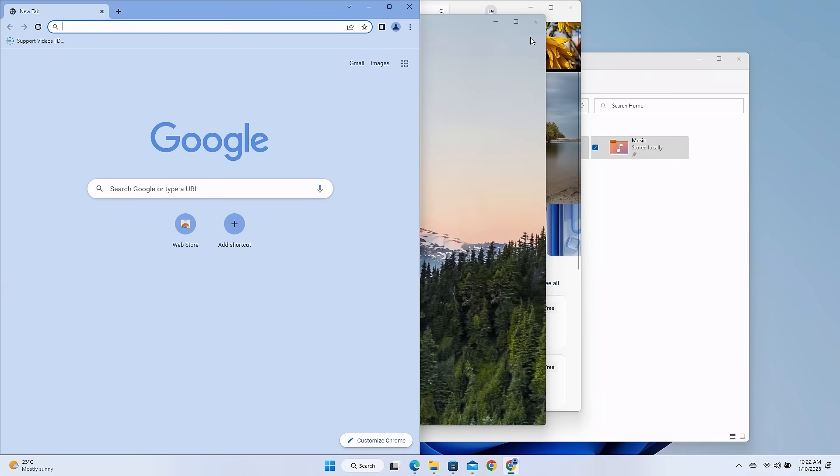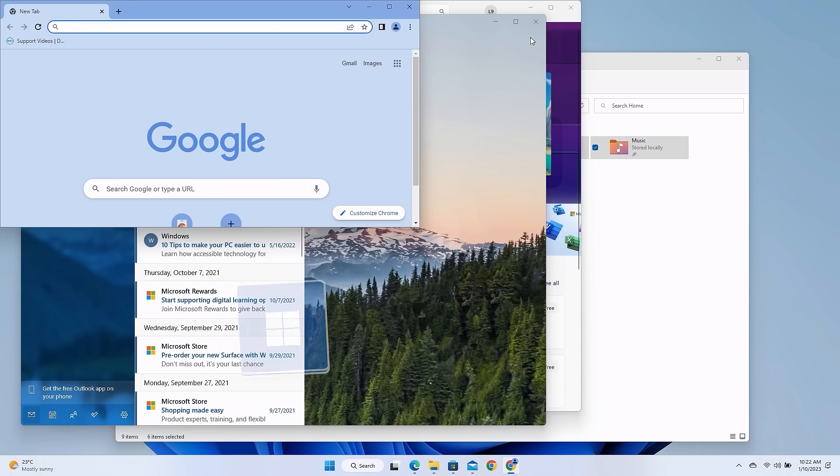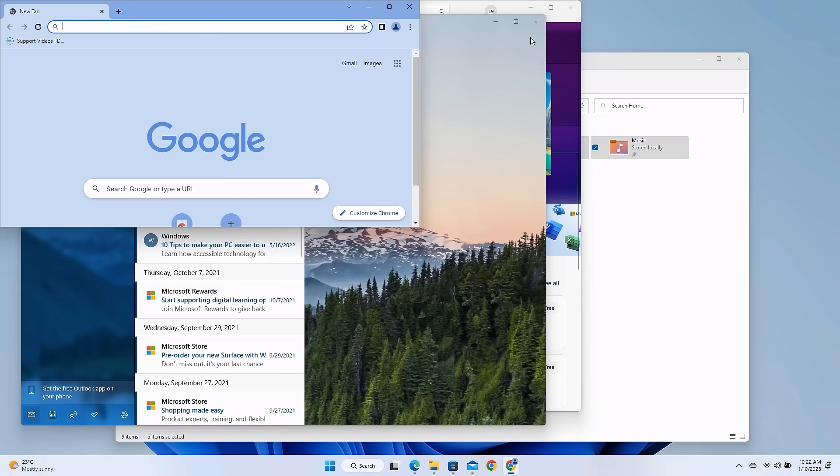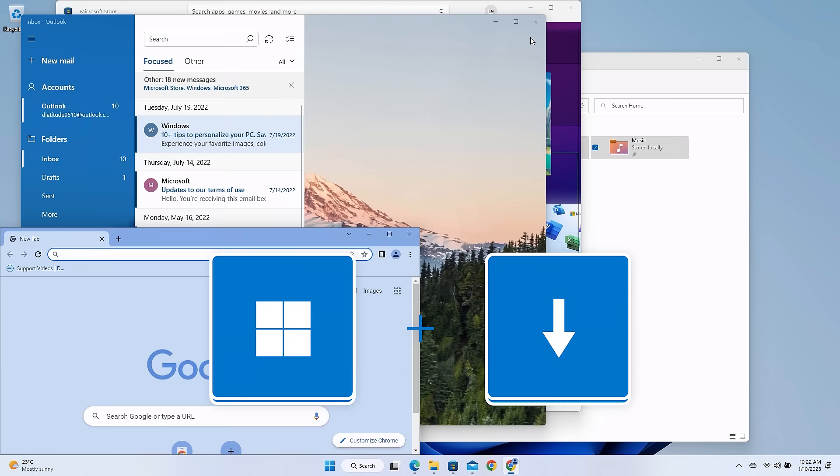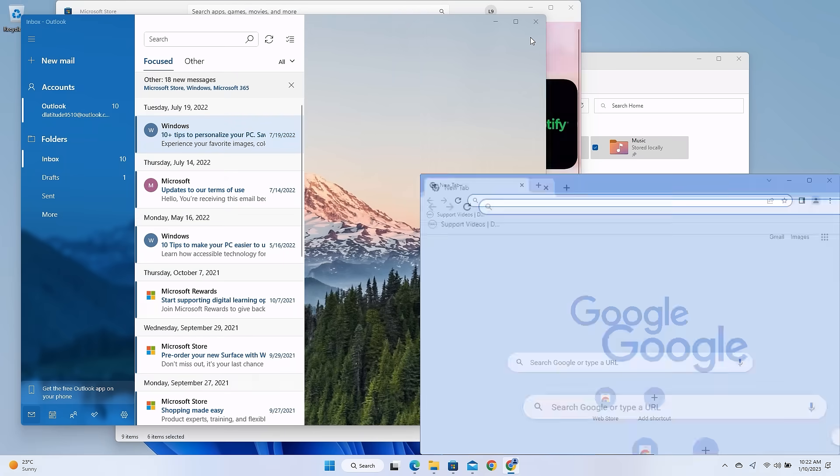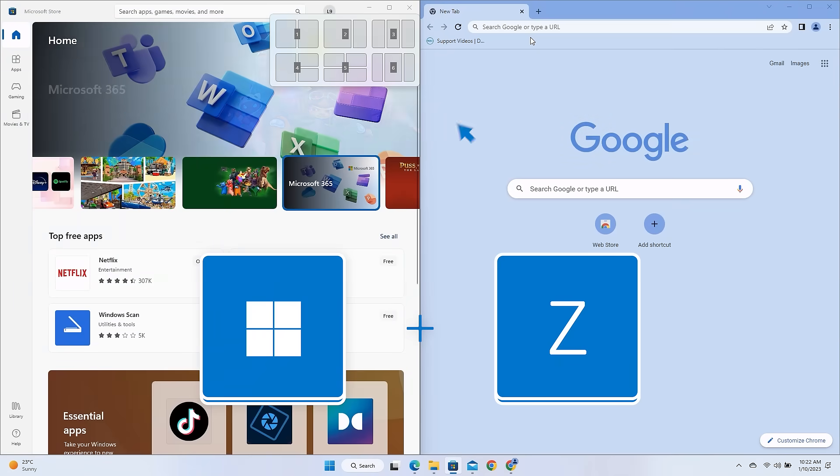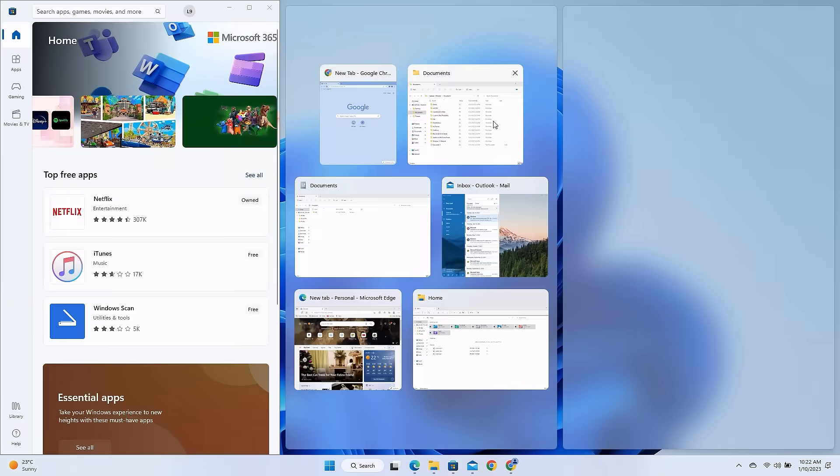You can also move the window up or down into a desired corner by using the Windows key and up arrow or the Windows key and down arrow. Use Windows key and Z to choose a snap layout to organize your apps on screen.